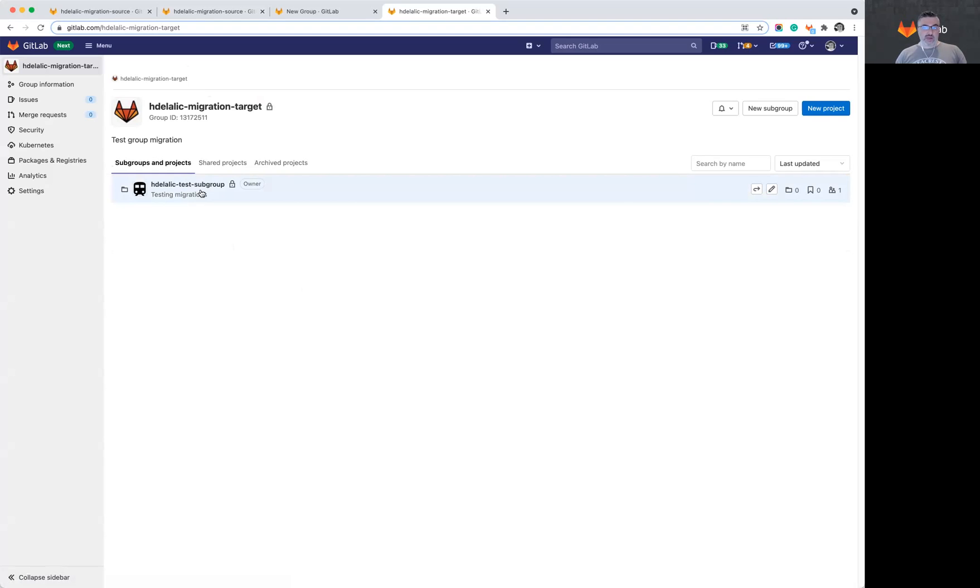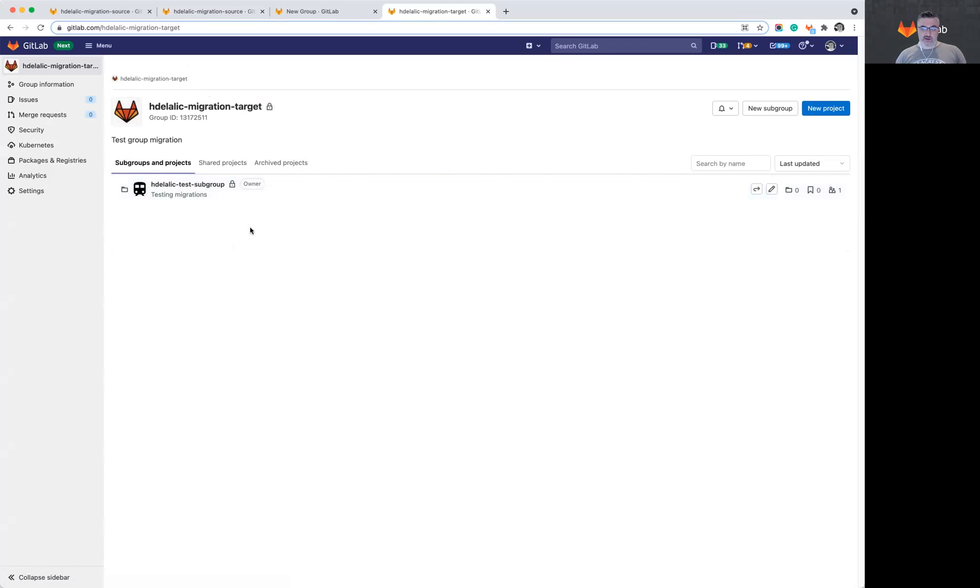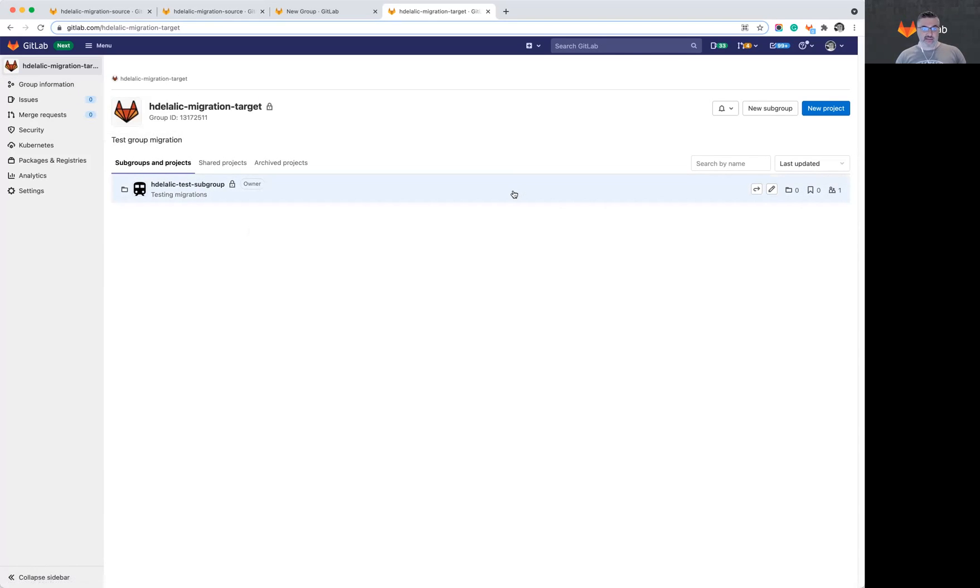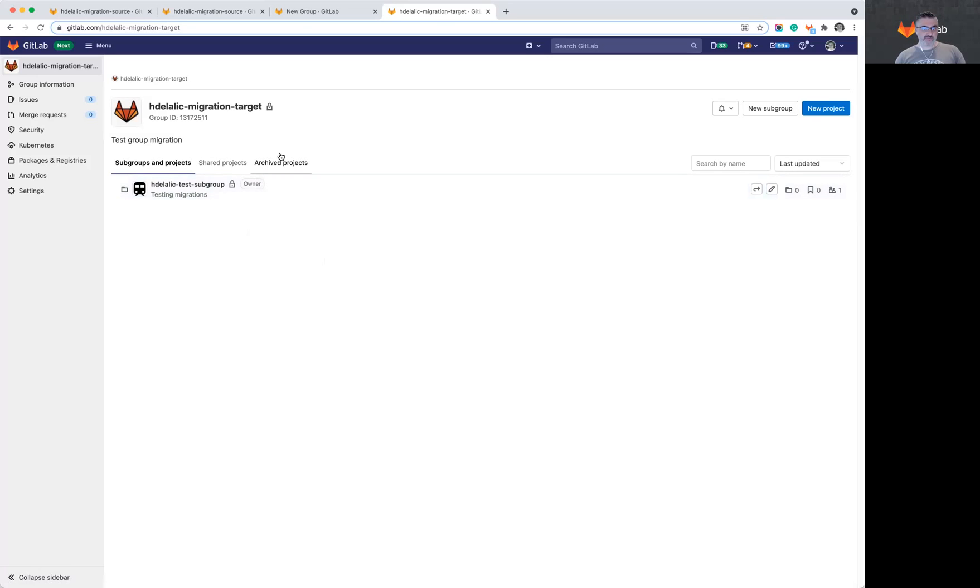That said, we can still use the project export import to move our projects now into the group structure that we've created. So this group structure is there. All the groups have been migrated. All of the settings and group information have been added. And the projects can be migrated manually one project file at a time.